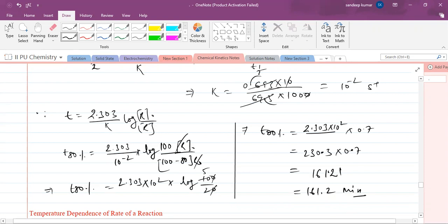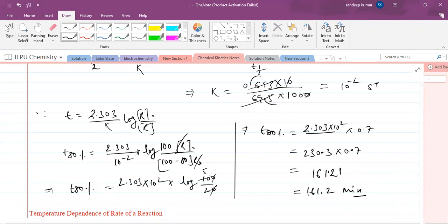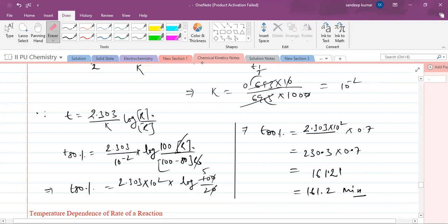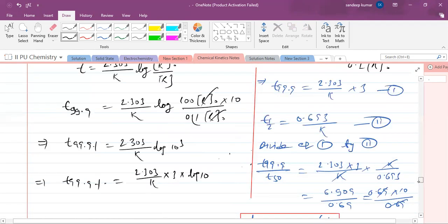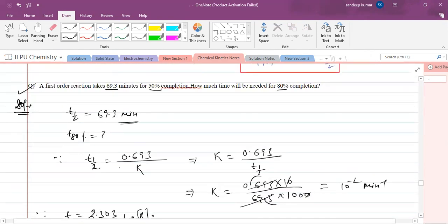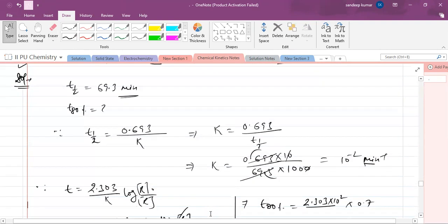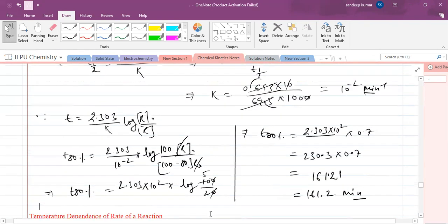Note that since time was given in minutes, the rate constant k is in minute inverse — not second inverse. When time is given in minutes, rate constant will be in minute inverse. So the answer for 80 percent completion is in minutes as well.